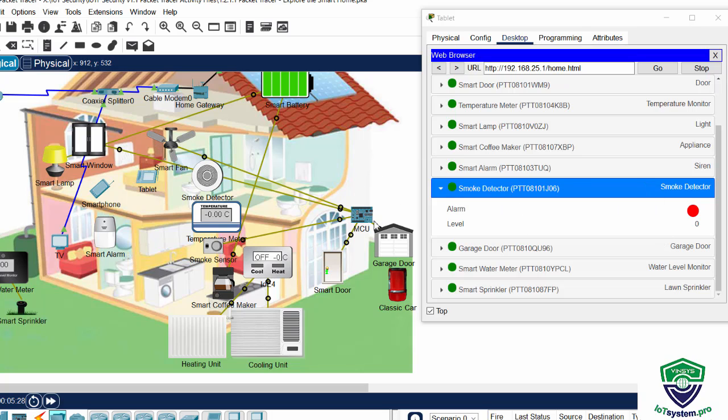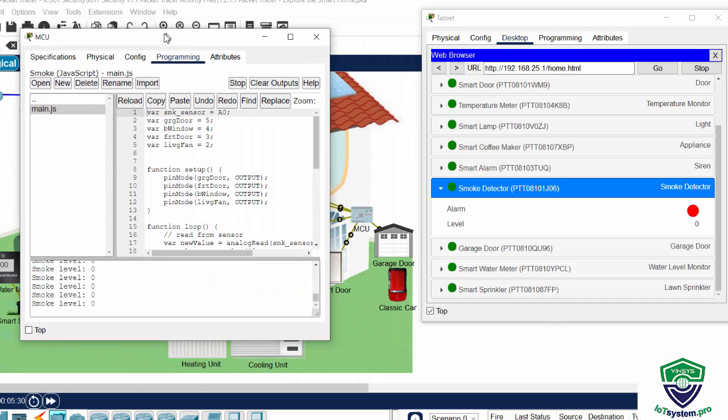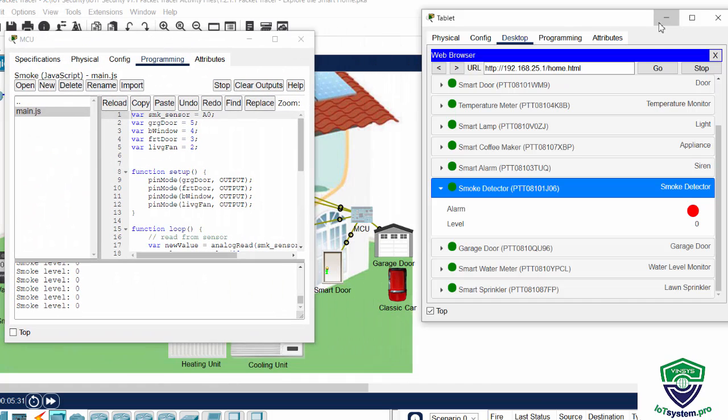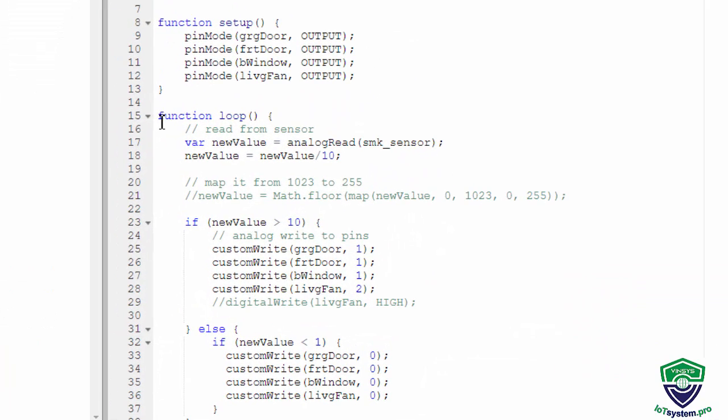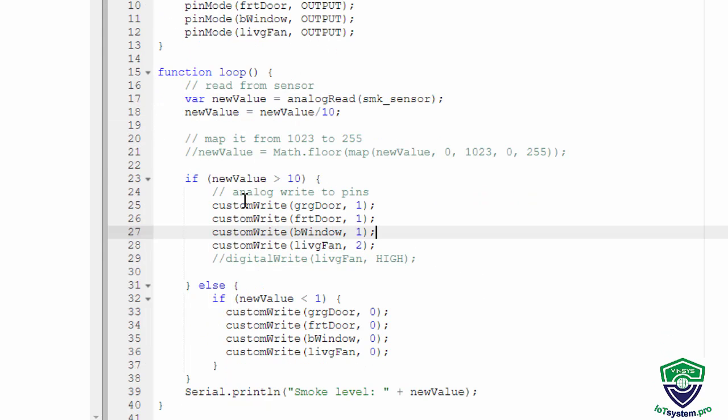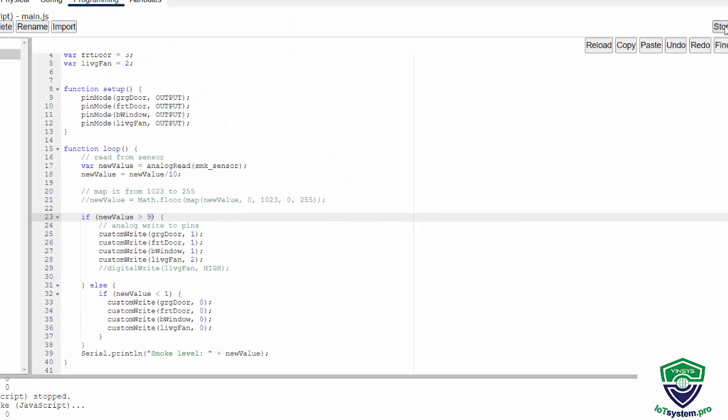So let's check the MCU programming. And here is a loop function. And we see, if new value is more than 10, not 10.3, we can edit it to 10.3 or as a value that you want. Or maybe we do not use this value. We use maybe 9 and run.